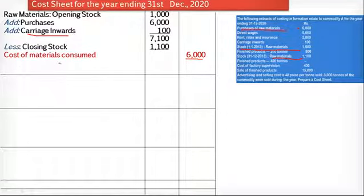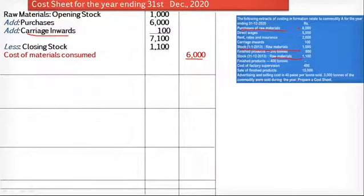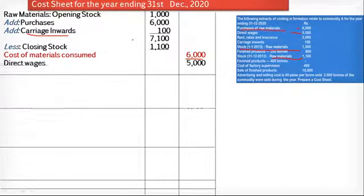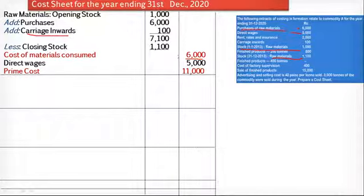To the cost of material consumed, we add the two important elements: direct labor and direct expenses. The direct wages given in the problem is Rs. 5,000, so this is added. There are no direct expenses mentioned in the question. Therefore, the total of these two elements gives us prime cost: Rs. 5,000 plus Rs. 6,000 equals a prime cost of Rs. 11,000.